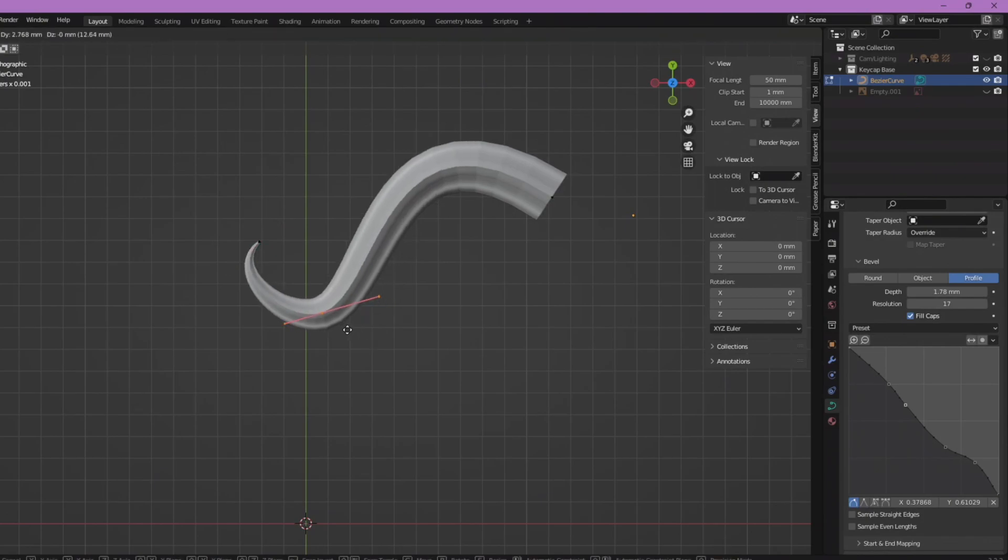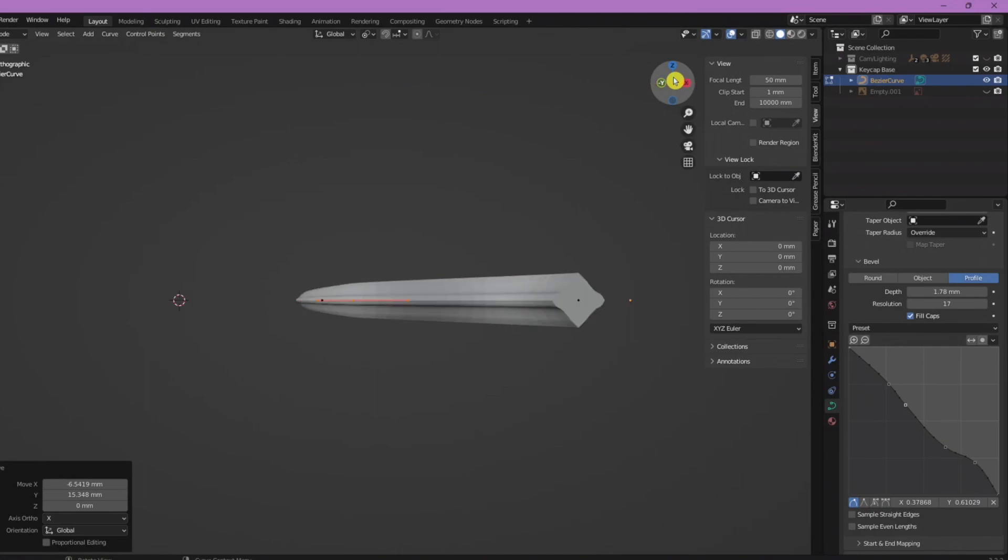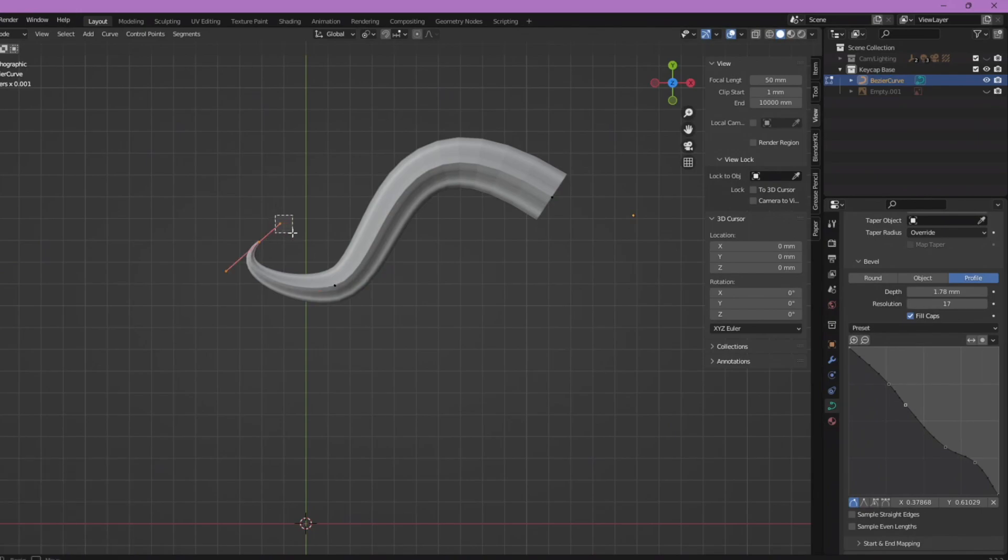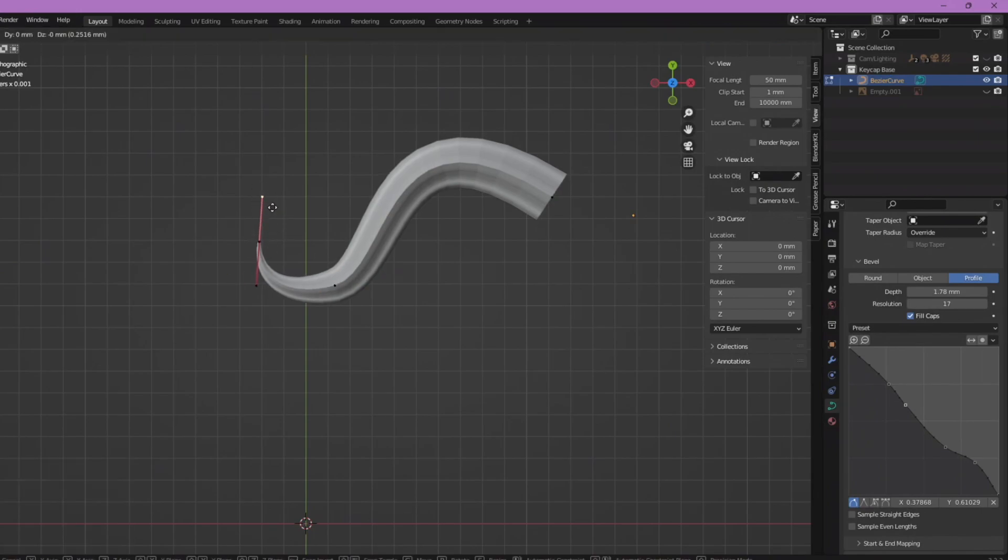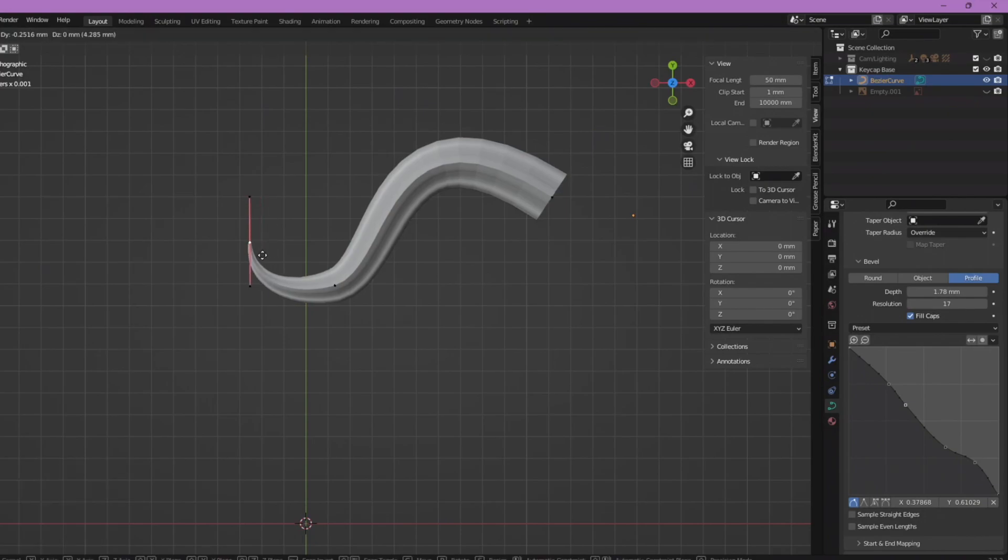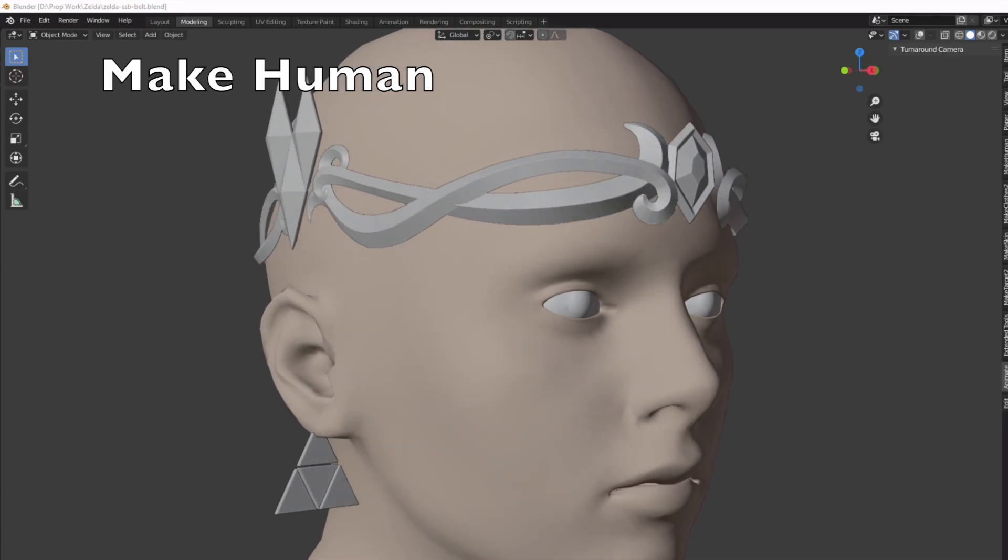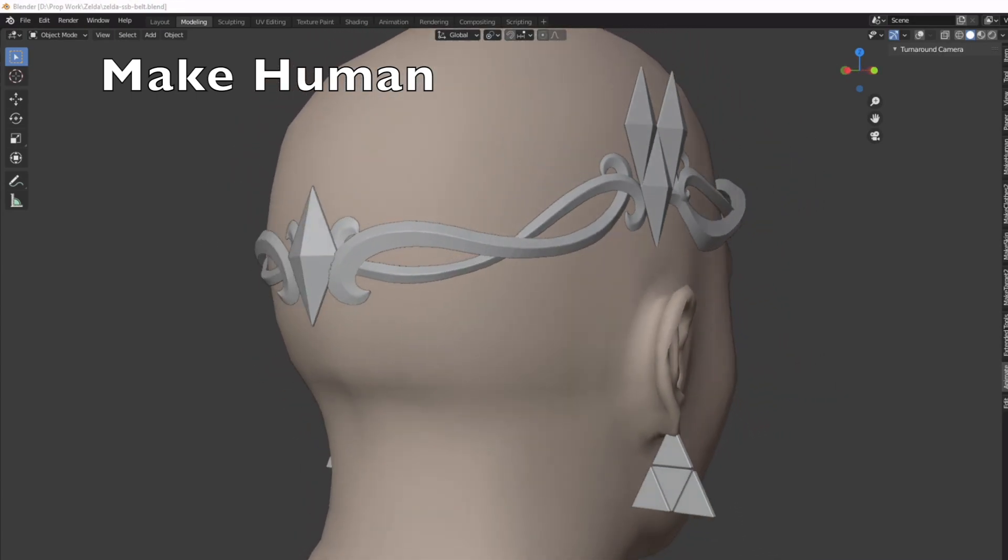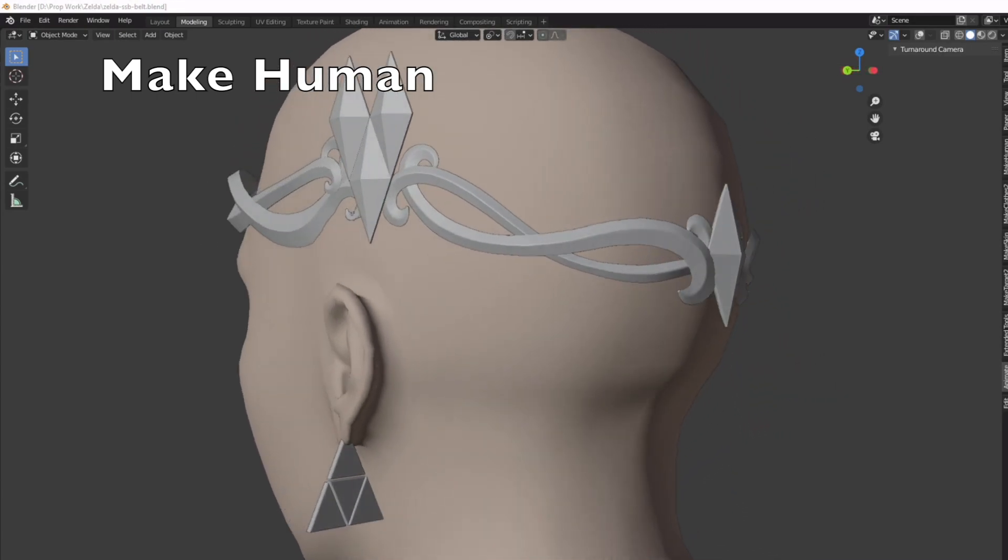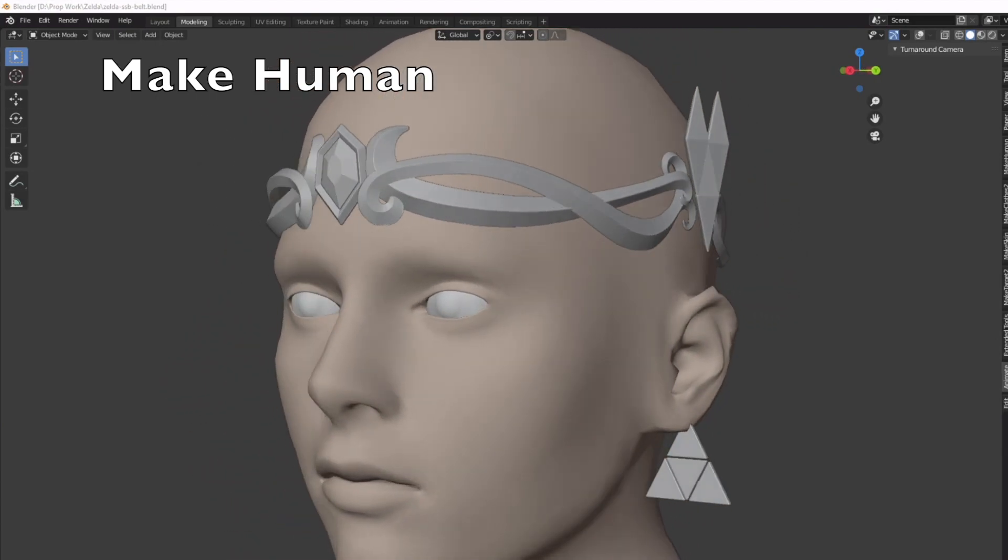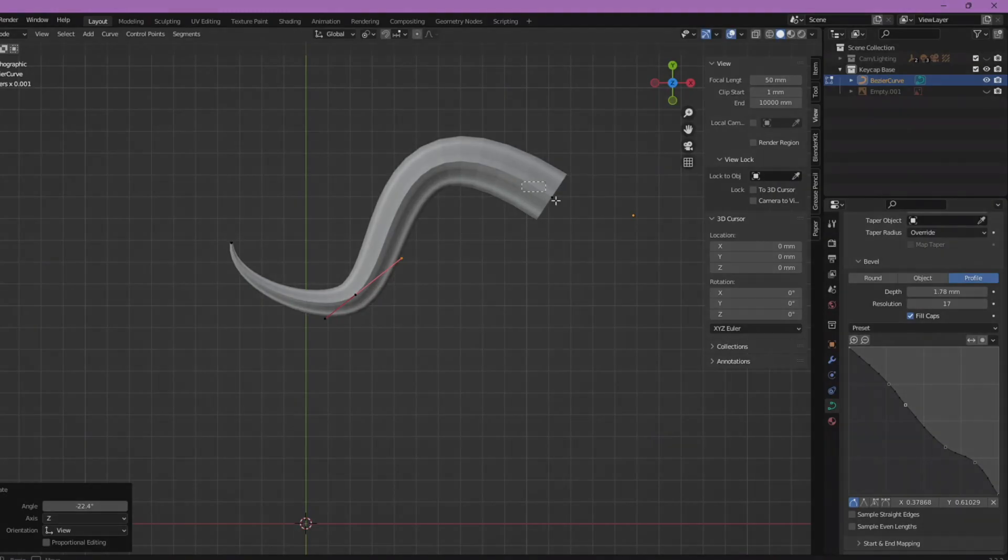You want to just play around and create your own design. You can just keep moving it around. If you want to even bring in like a head or something to work off of, it's pretty easy to get different models for free. I have a website I'm going to link where you can put in different measurements and get basically your body in a 3D model form.